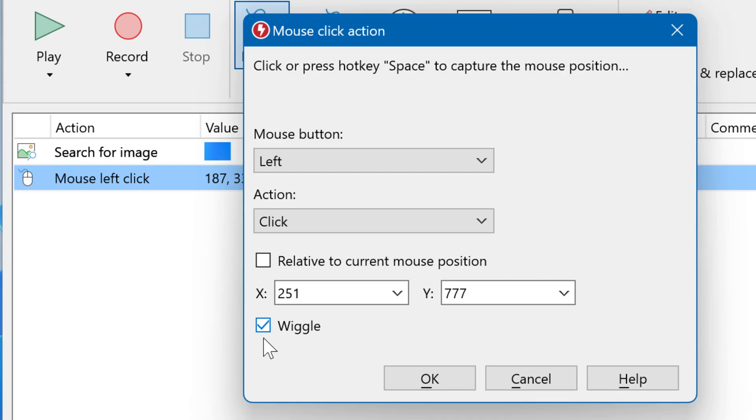You can either use static values as shown here, or if your script has variables, you can select them from the dropdown here.